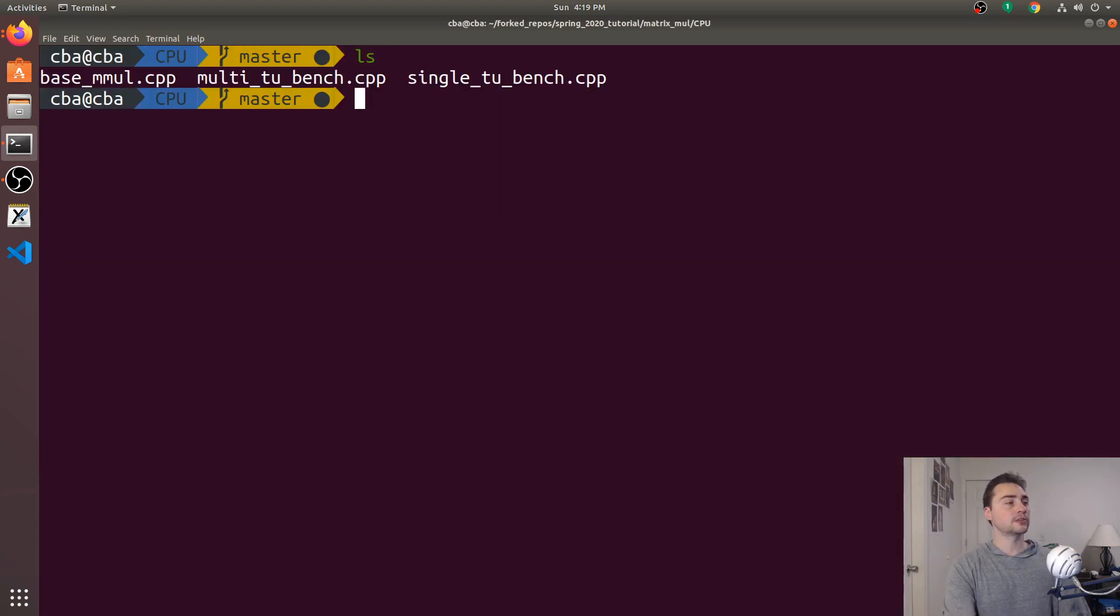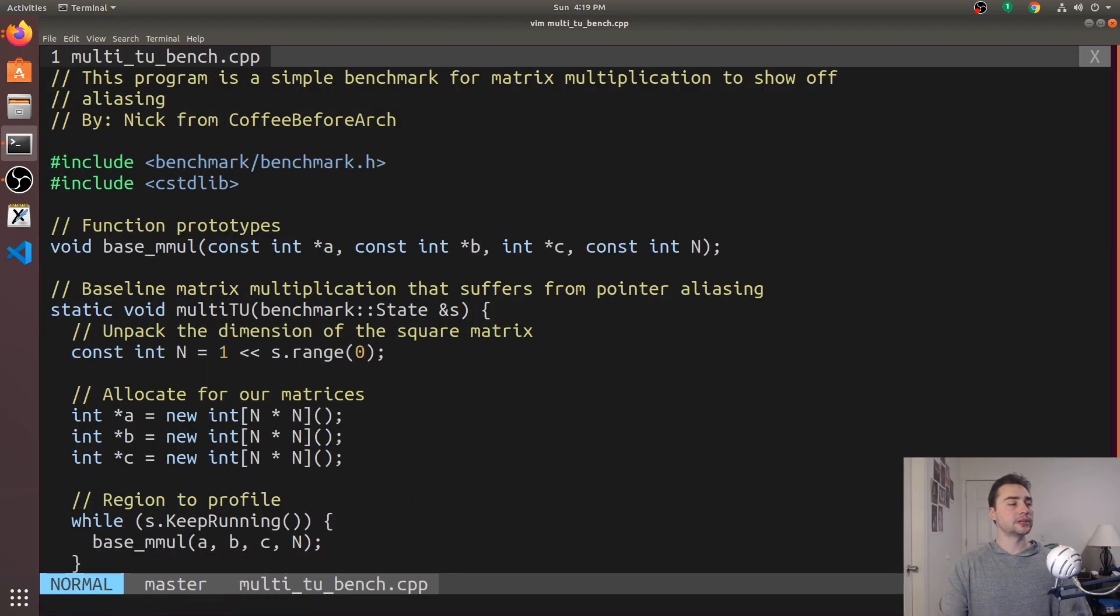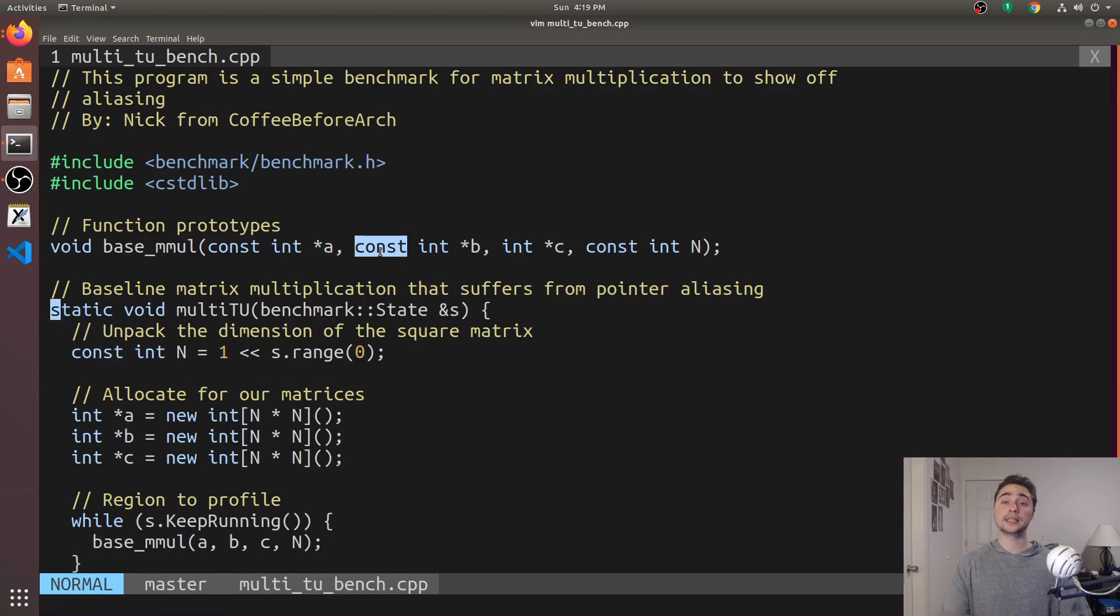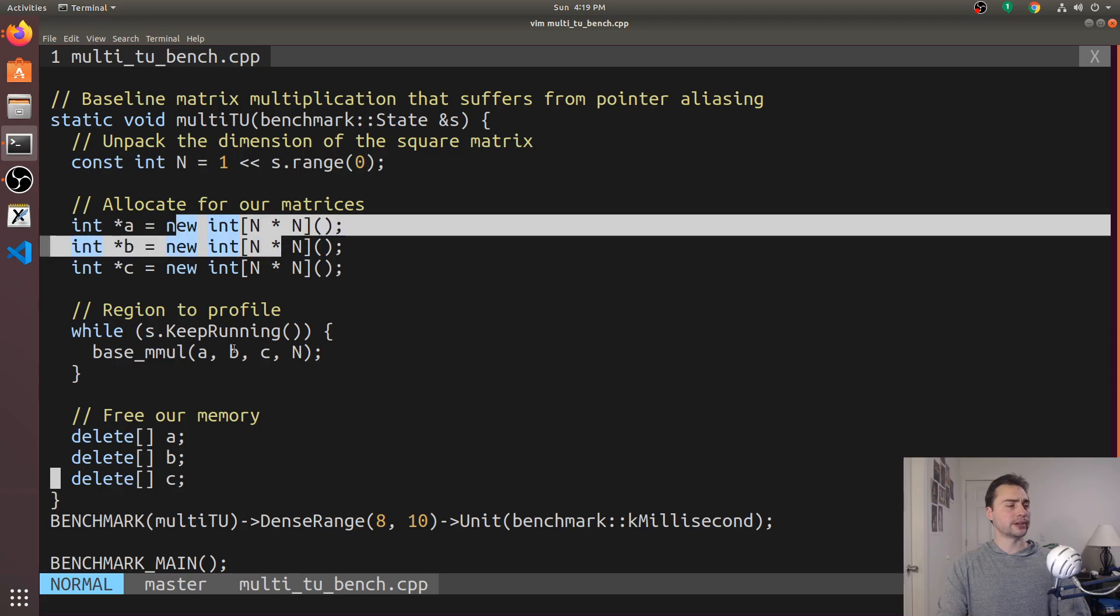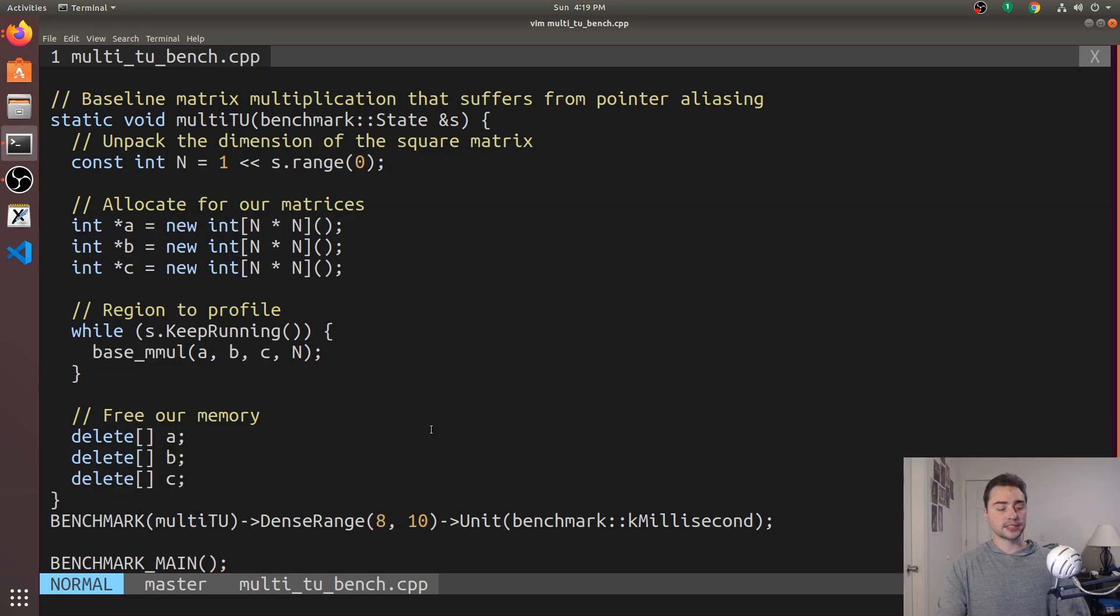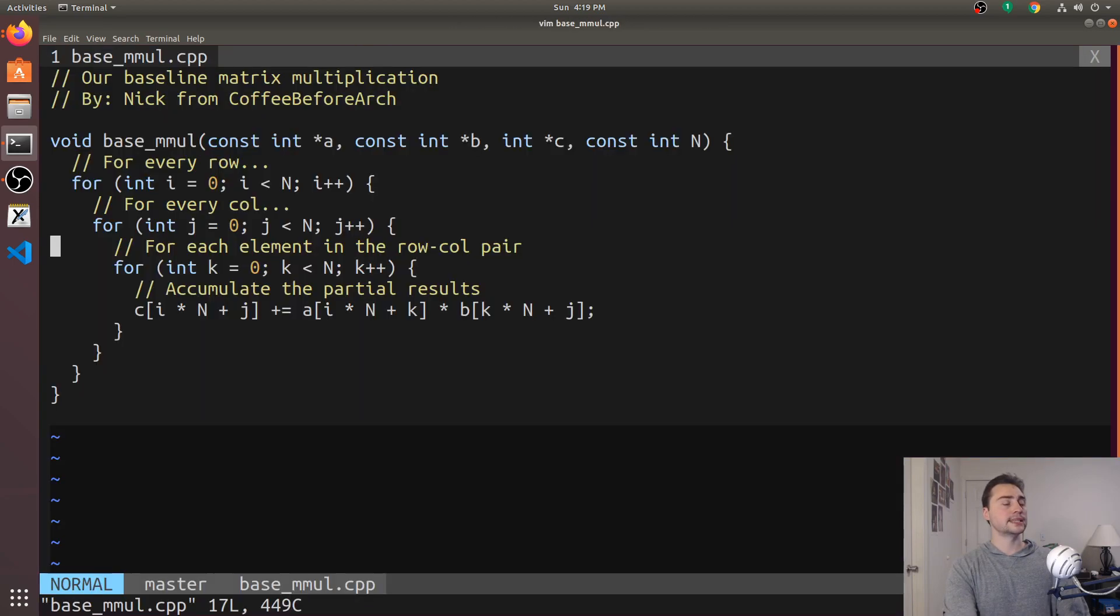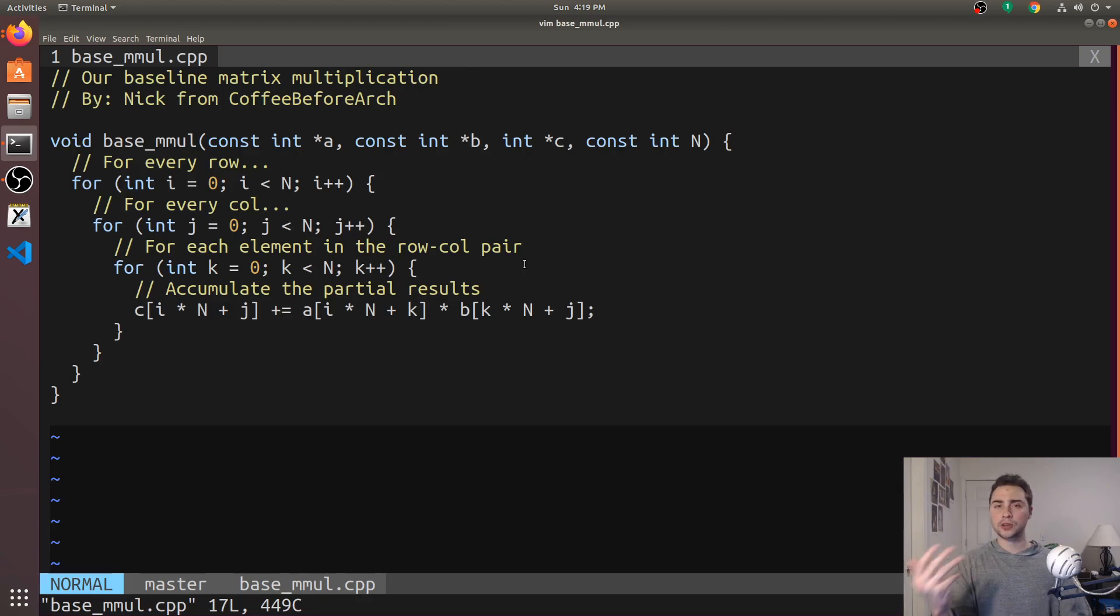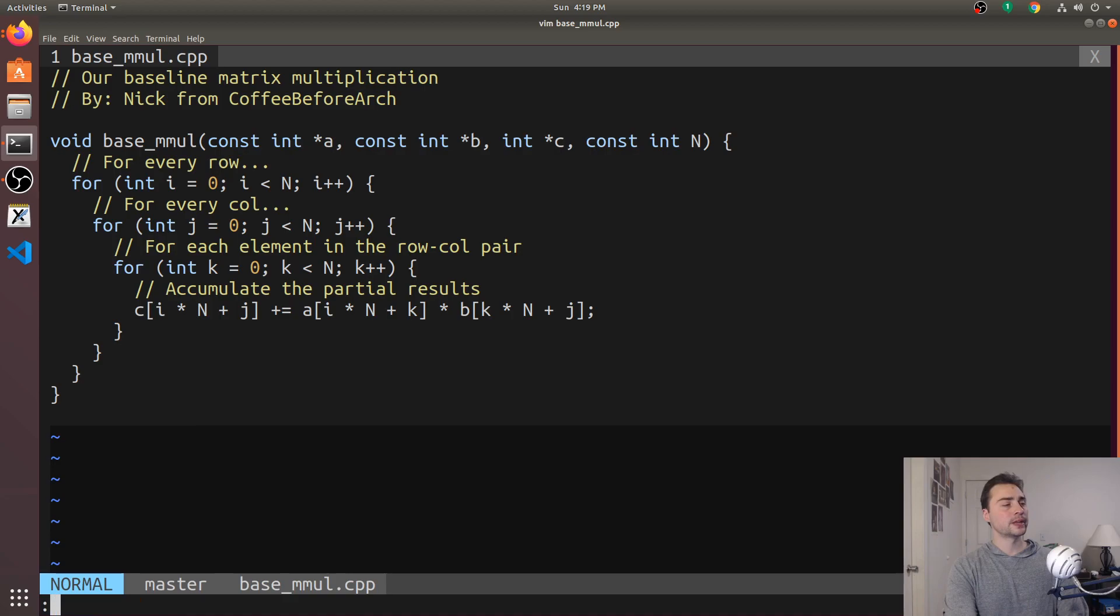So what does our multi-translation unit benchmark look like? Well, the code looks almost identical. The only difference is now that we have a function prototype instead of the actual source code. So here, the rest of the code, you can see it's just allocating the memory, calling the matrix mmol function, and then freeing the memory for the same matrix sizes. And our matrix mmol function, this base mmol.cpp, you see it's exactly the same as the one where everything's in a single source file. It's just a triply nested for loop.